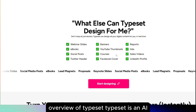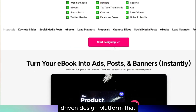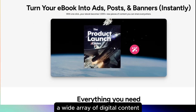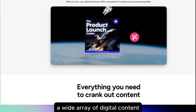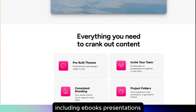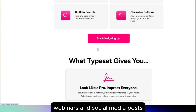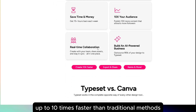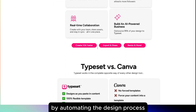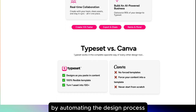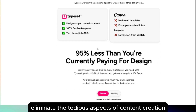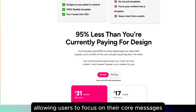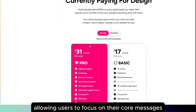Overview of Typeset. Typeset is an AI-driven design platform that enables users to create a wide array of digital content, including e-books, presentations, webinars, and social media posts, up to 10 times faster than traditional methods. By automating the design process, it aims to eliminate the tedious aspects of content creation, allowing users to focus on their core messages.